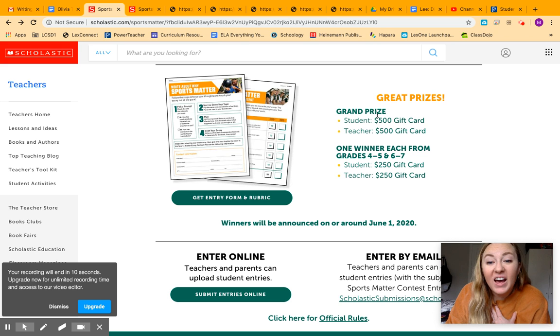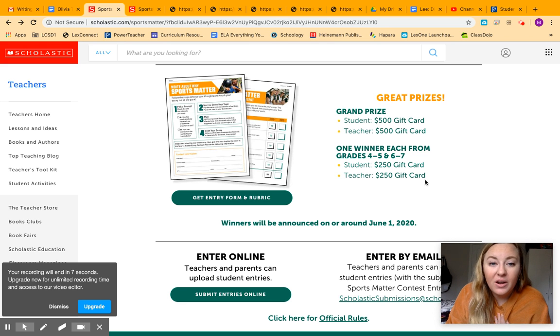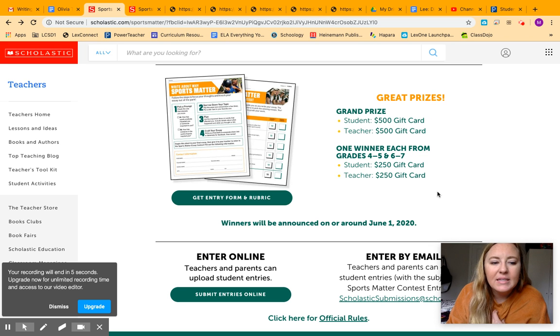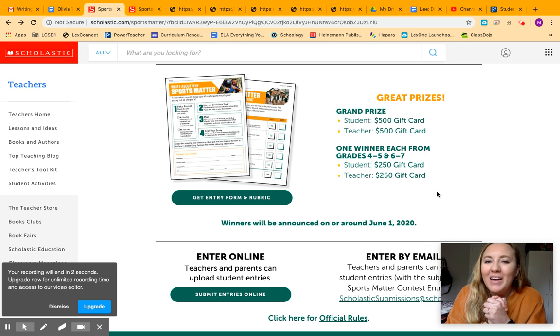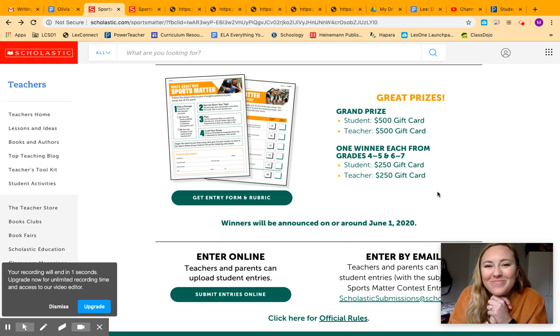I can submit it for you if you would like me to. There's a $500 grand prize or a $250 prize, too, if you don't get the grand prize. But this is due by this Friday. Have a great Tuesday. Bye.